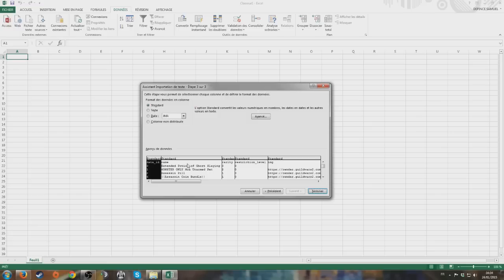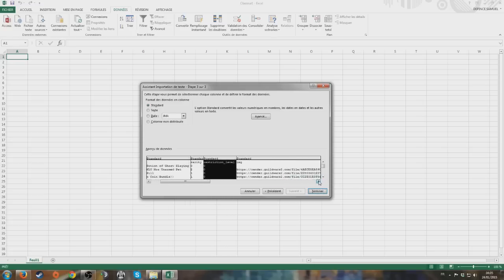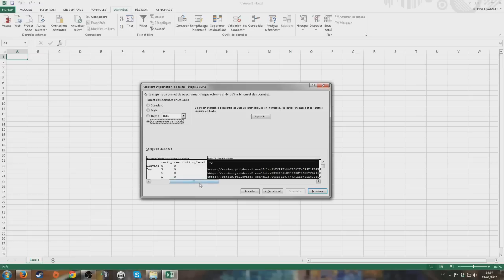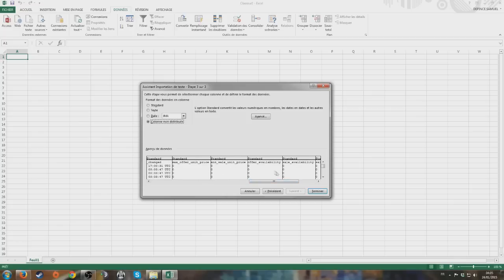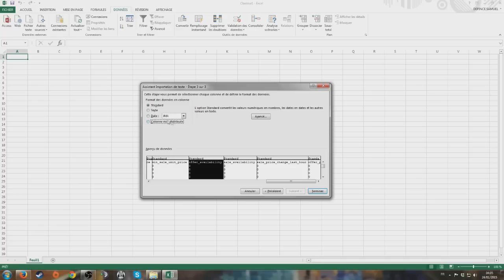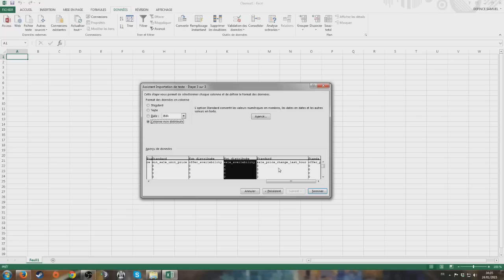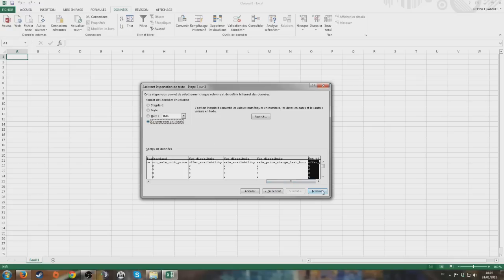Then you choose which columns to import and which to skip. The item name, rarity, and restriction level are actually useful for sorting items later when doing precise calculations on flipping. Keep those columns. Next are picture columns - we don't need those, skip that column. Type ID and subtype ID - keep those. Last time the price changed - keep it. Max offer and minimum sale - keep both. Offer availability and sale availability - not really needed for the first step of the spreadsheet, though useful if you go hardcore. Skip the sale price change and offer price change too - let's keep it basic. Then click Finish.